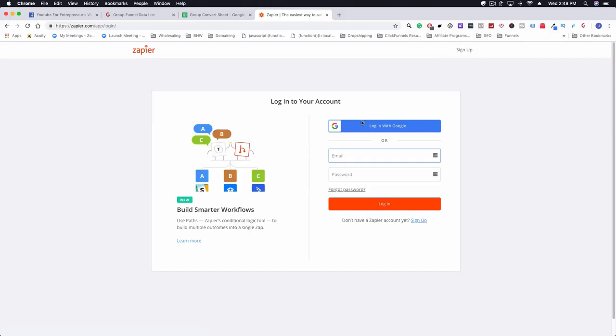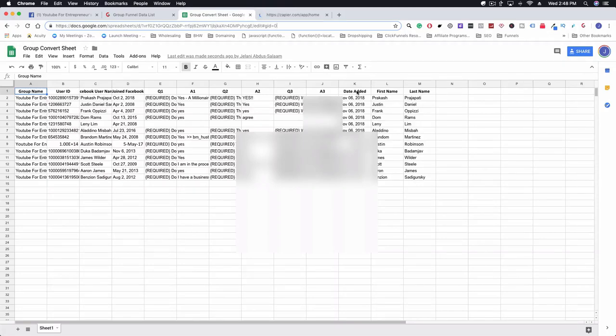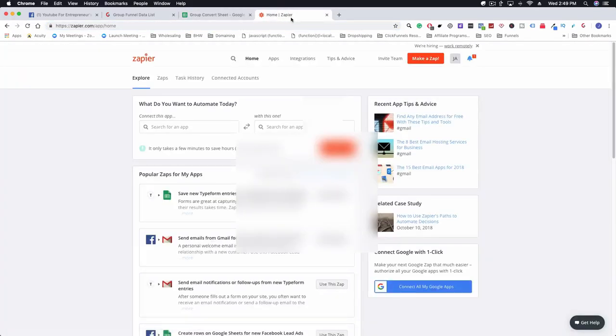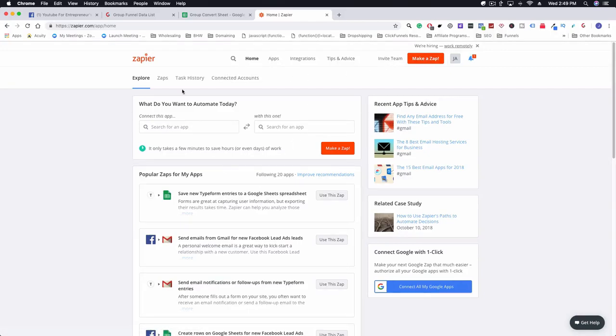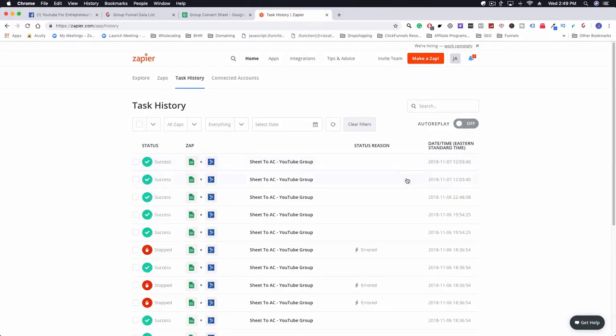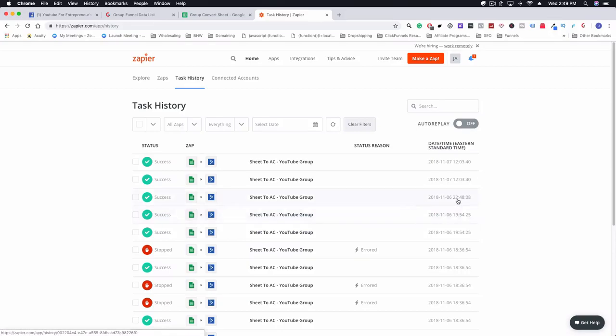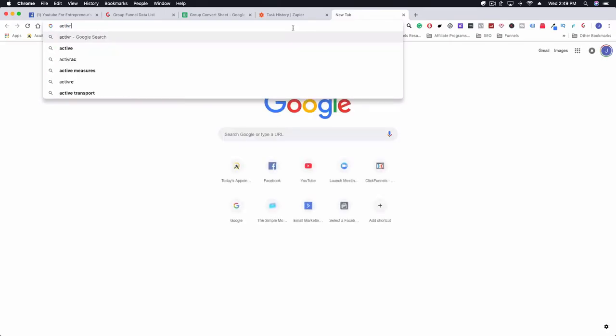We're going to quickly log into Zapier so you guys can get an idea of what you can do with this. Basically, once this person gets added to this sheet, I have them push into Active Campaign which is what I use and I highly recommend. If you want to try it out, definitely click the link below. If we go to task history here, we can see here that at 12:03 there was some data that was pushed through. This runs like every 15 minutes or so, so this data probably didn't make it yet.